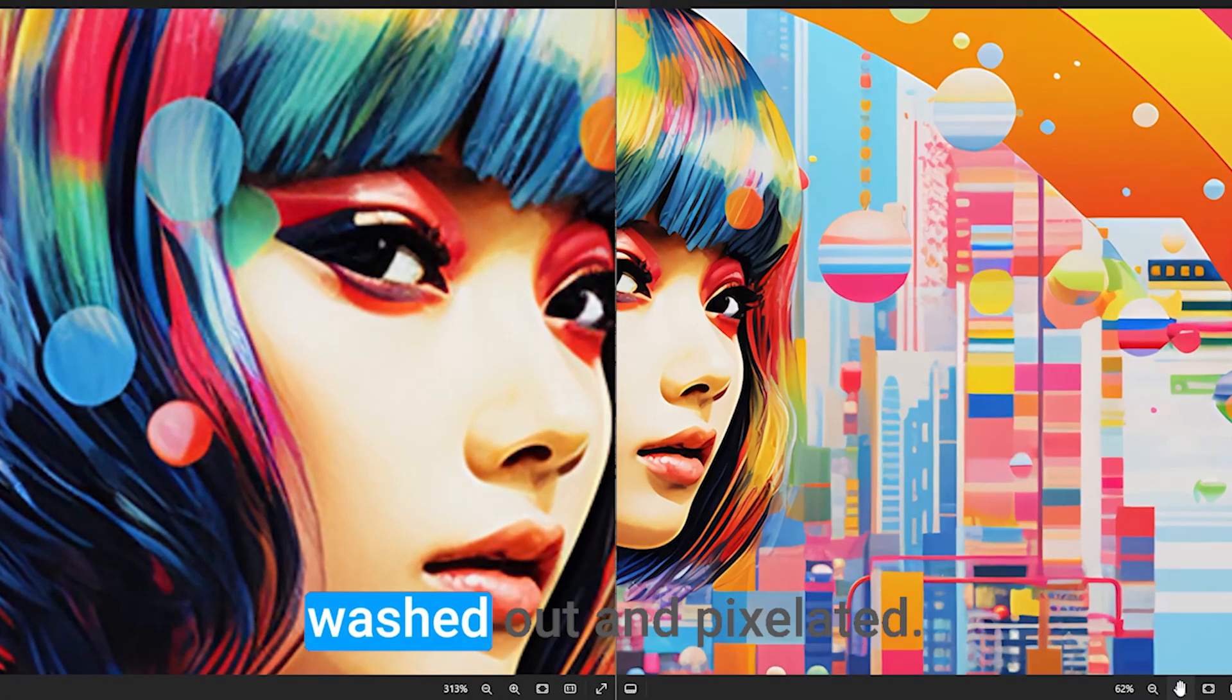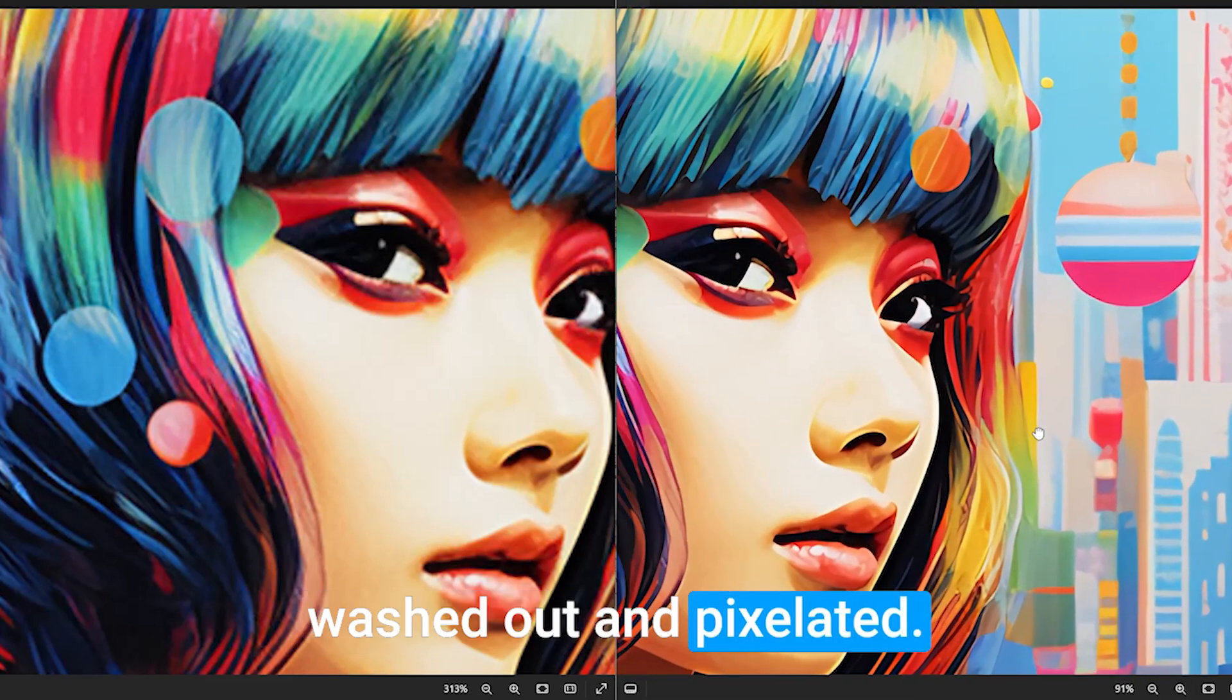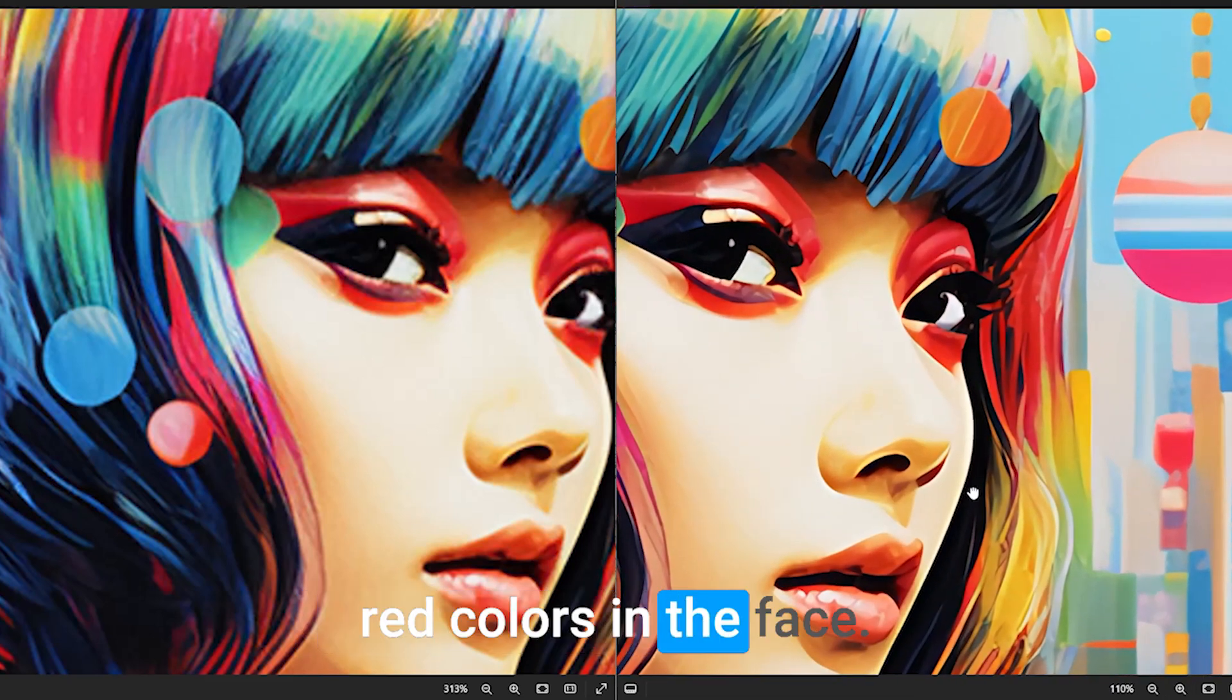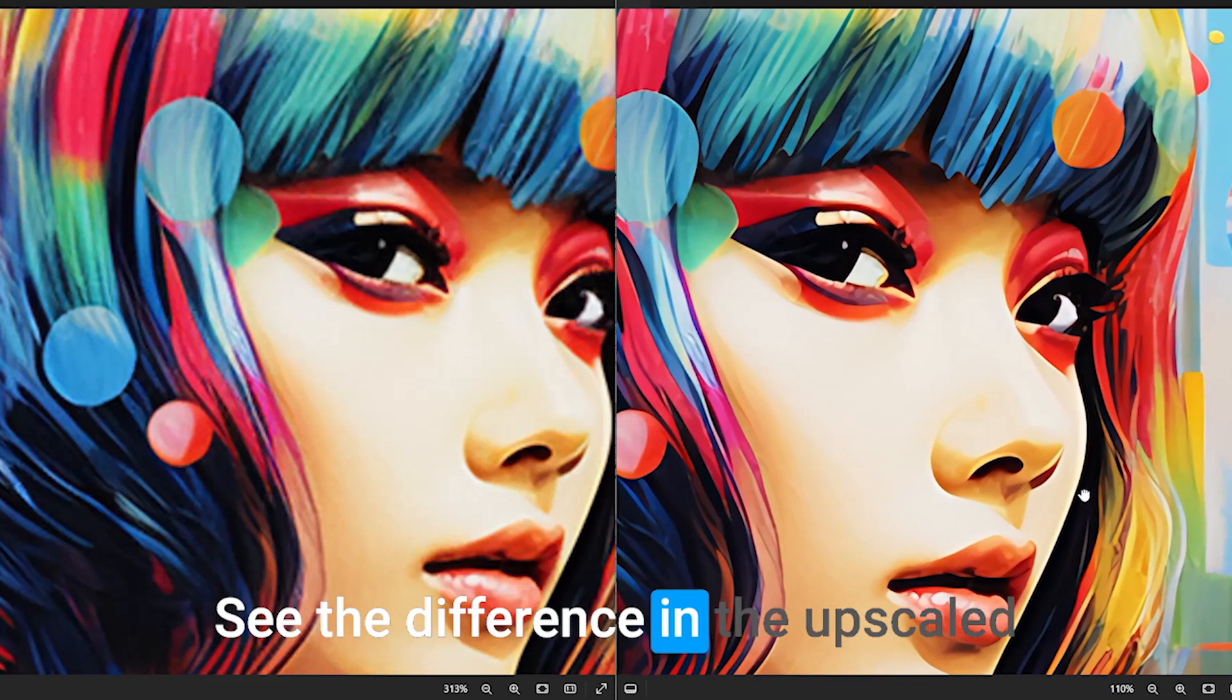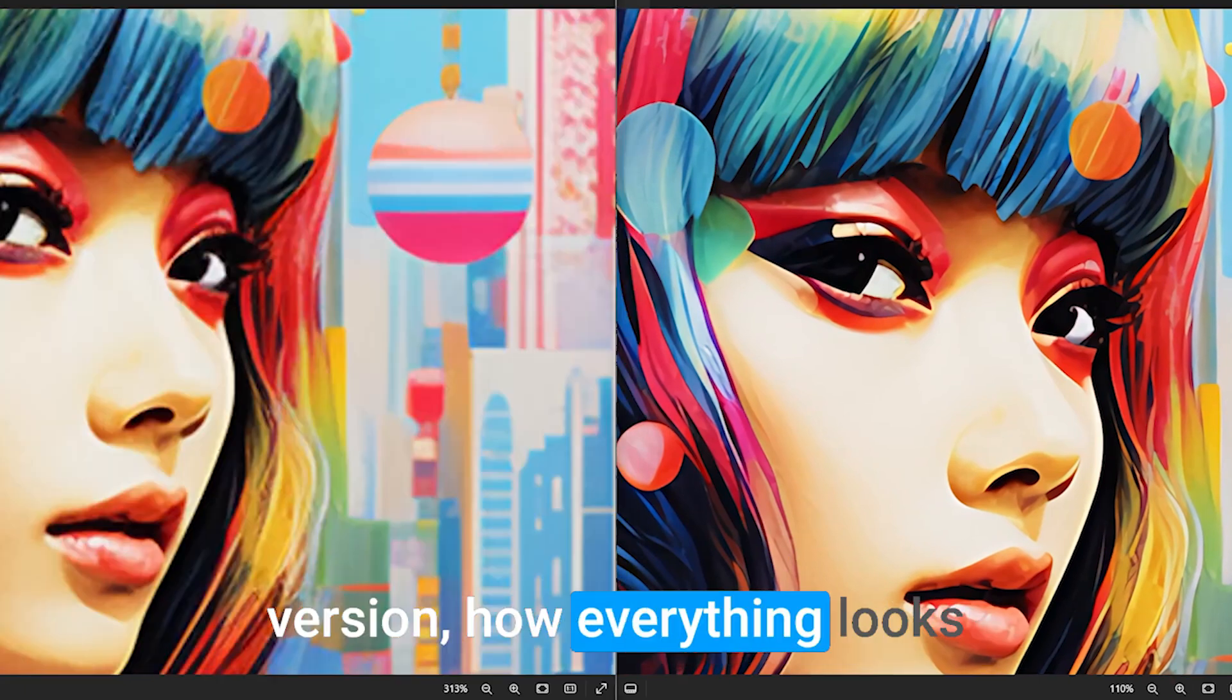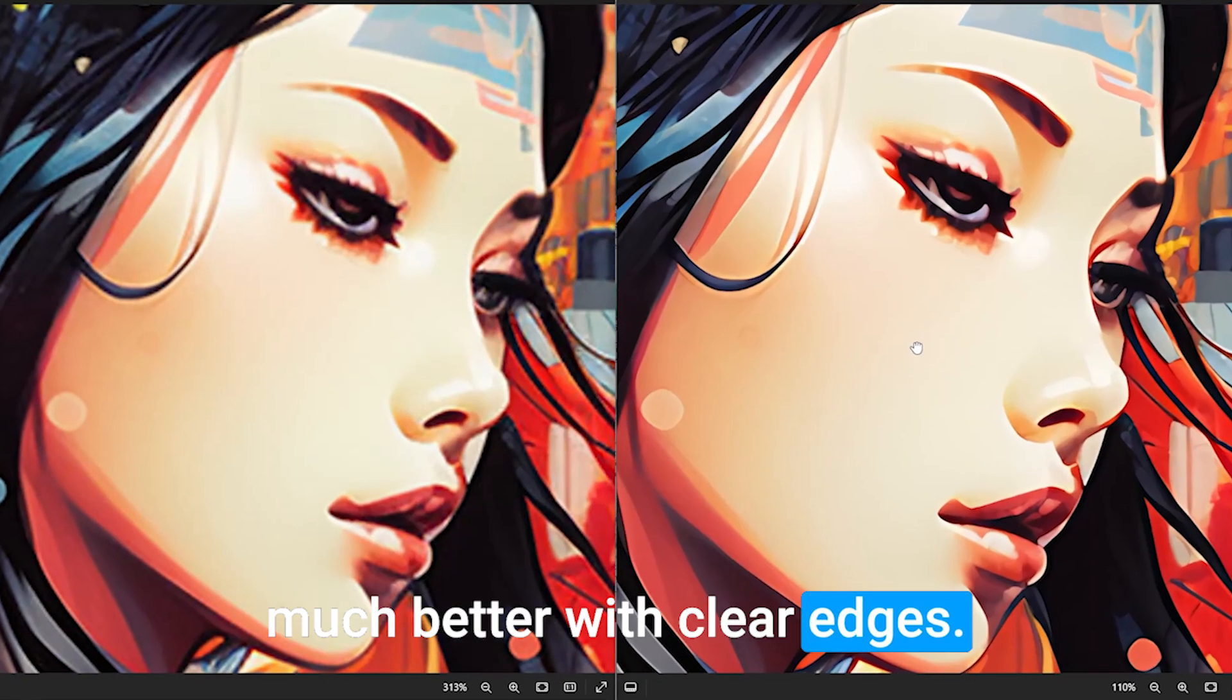Before it looked washed out and pixelated. Look at her eyes and the red colors in the face. See the difference in the upscaled version, how everything looks much better with clear edges.